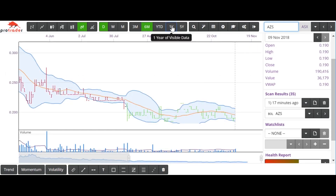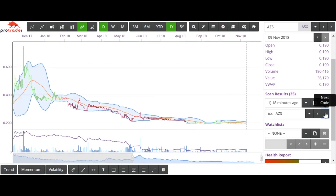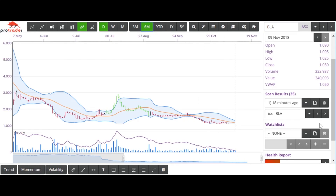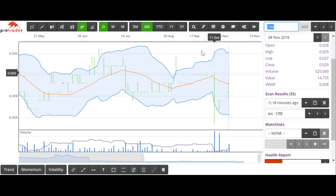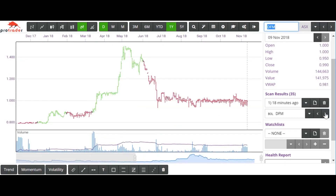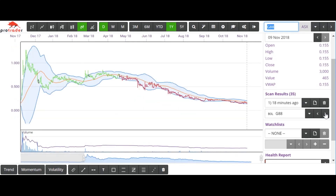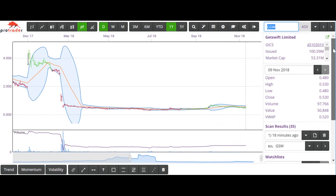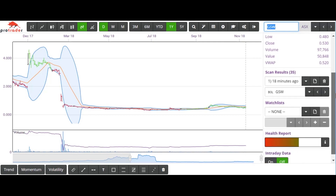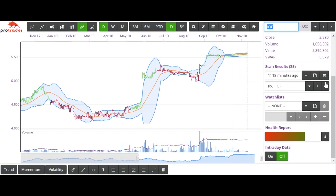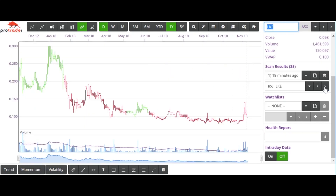AZS is the next one, and following that we have BLA. We've got 35 of them here, so there's quite a few. CRB, CSV, DFM, G88, GSW — I must admit I kind of like that one. Issued cap only $100 million, closing today at $0.53. Wait for a bit of volume to come in on that one. IOF — you can tell that's takeover action rather than just a tightening price range.